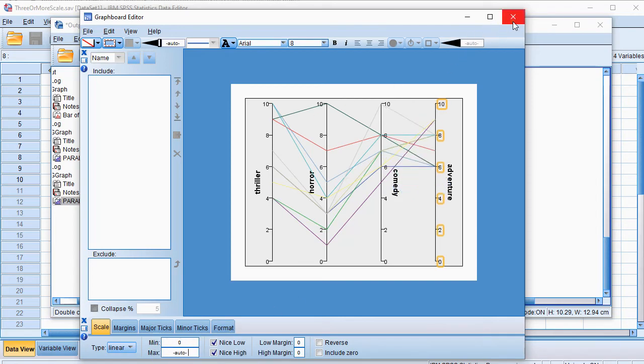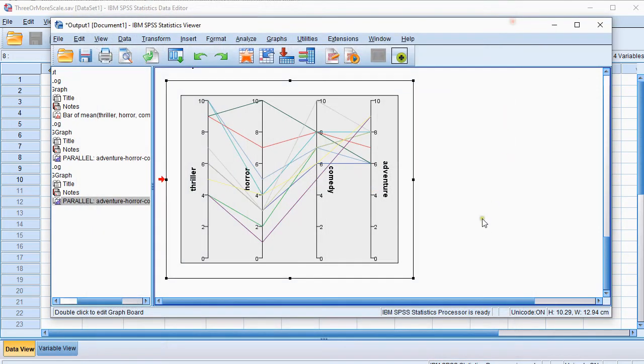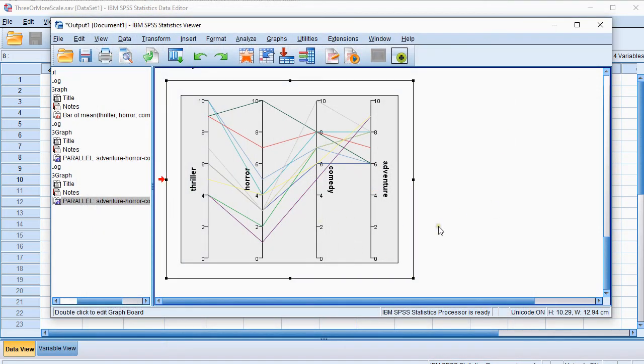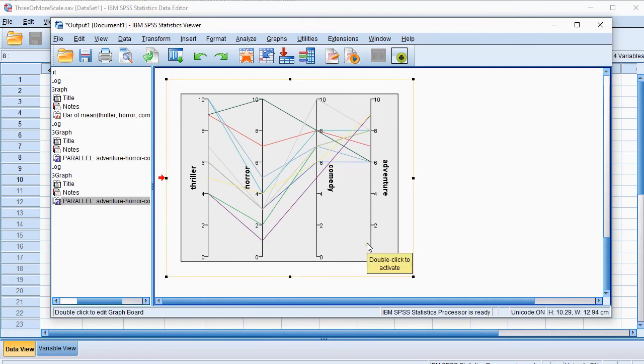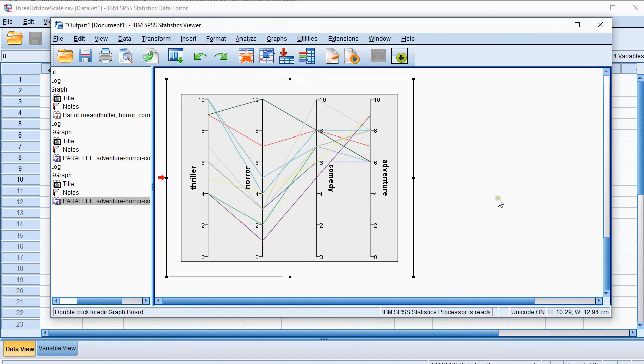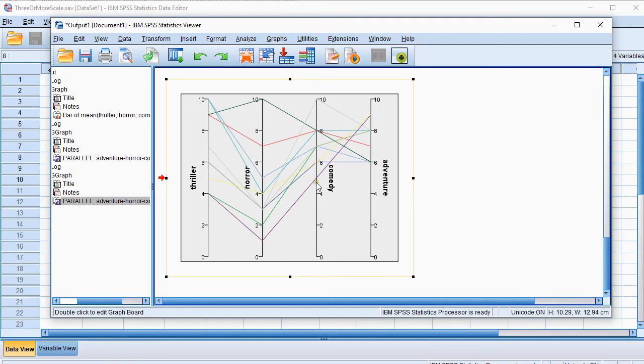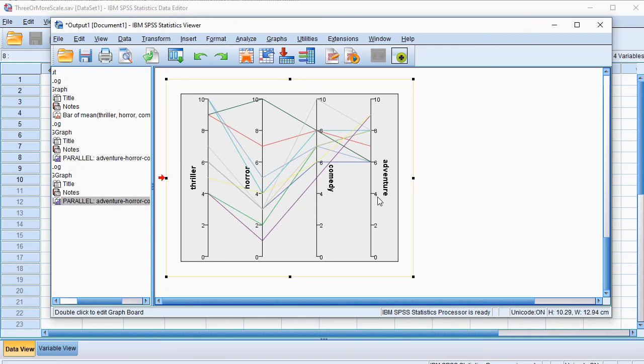And that should be it. You can close the Graphboard Editor, and it will automatically keep the changes in your output. So here we can see the same diagram again. Now all the scales are the same, and that's how you can create a Parallel Plot Diagram, which could be useful sometimes for repeated measures. You could play around with the order of these to see if that has some visual additional benefits, but this was just a video on how to actually create the diagram.